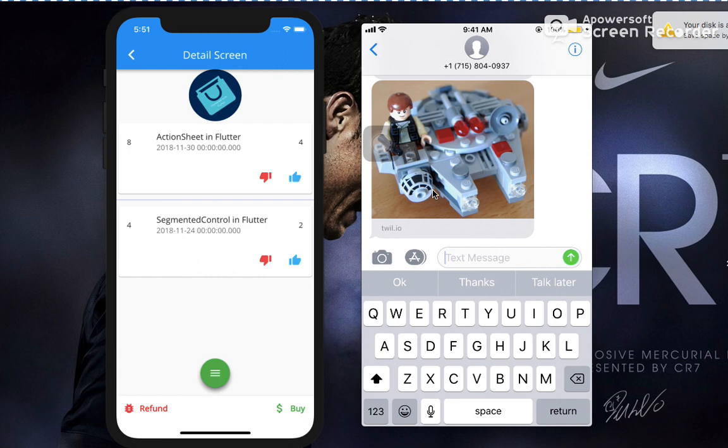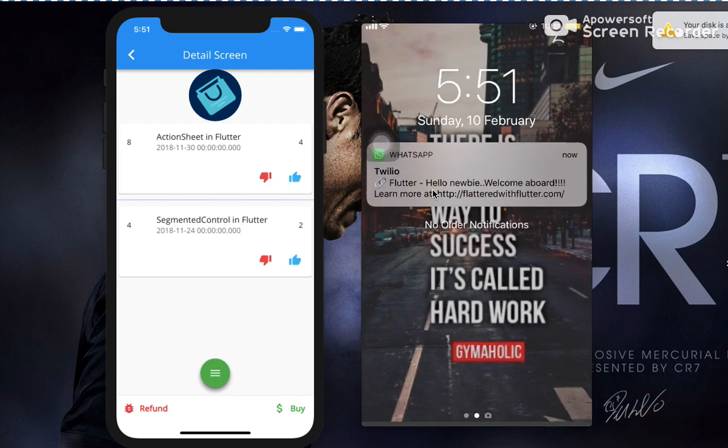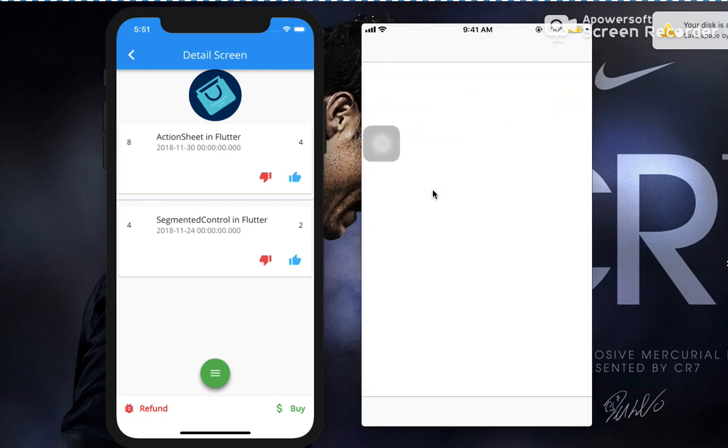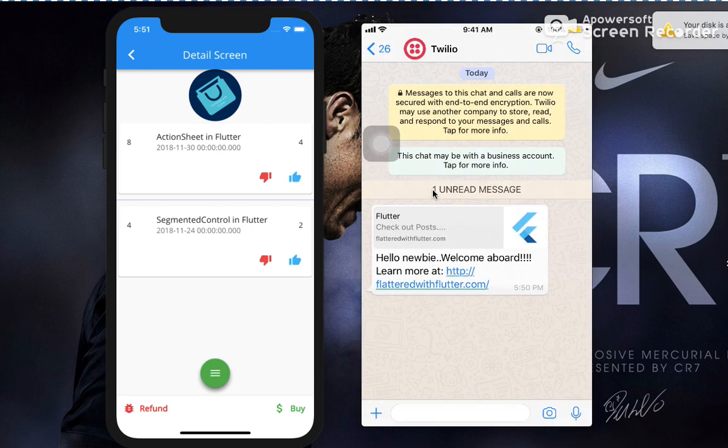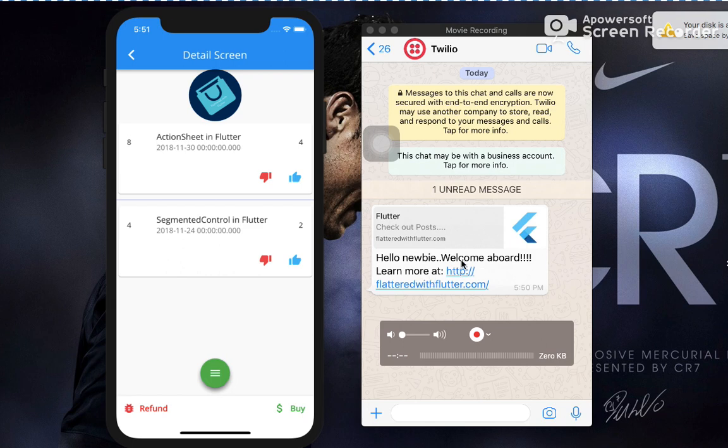So now the WhatsApp message. Let's click on the notification again and go to the WhatsApp message. Okay, here it says hello newbie, welcome aboard. This is a custom message.